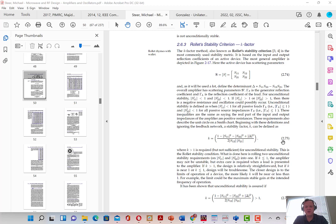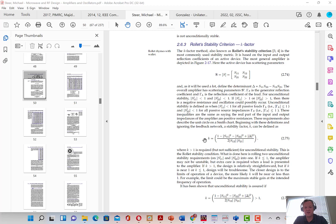In order to determine unconditional stability, we need to plot the determinant of the S-parameter matrix, which is S-1-1 times S-2-2 minus S-1-2 times S-2-1, as shown here. And then we need to plot this Rollet stability criteria, or otherwise known as the K factor, which is shown in this equation. I'm going to add those to ADS right now.